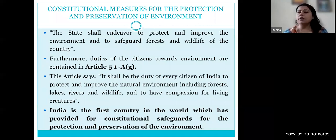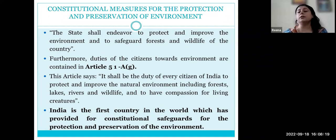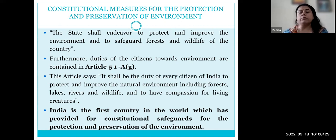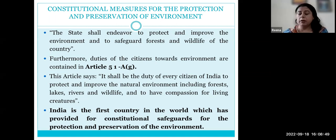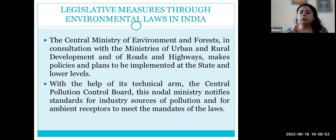Every state has to make endeavors to protect and improve the environment, to safeguard forest, wildlife, water resources, and air quality. It is also a duty of citizens as per Article 51AG, which specifically states that it is the duty of every citizen of India to protect and improve the natural environment including forests, lakes, rivers, and wildlife, and to have compassion for all living creatures. India was the first country in the world to provide these constitutional safeguards for protection and prevention of environment.